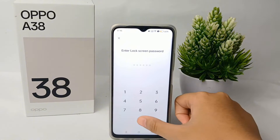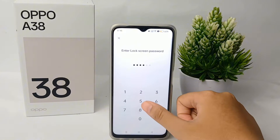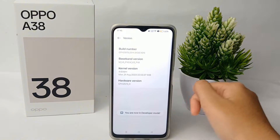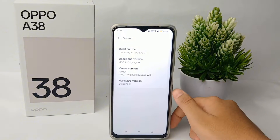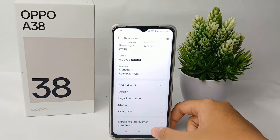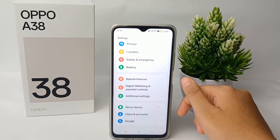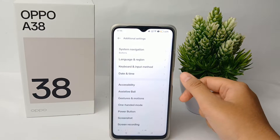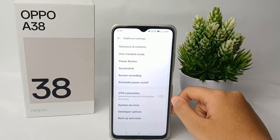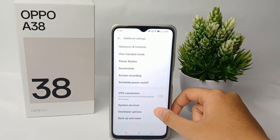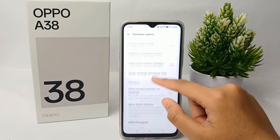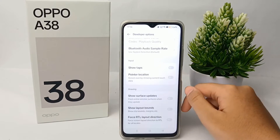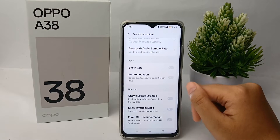Keep tapping until it's done. Then enter your lock screen password — you are now in developer mode. Go back to Settings, navigate to 'Additional Settings,' and then go to 'Developer Options.'